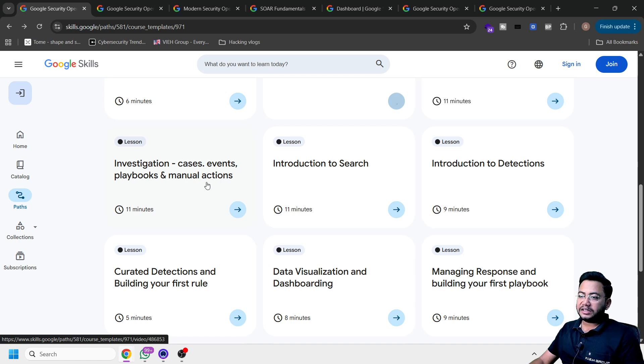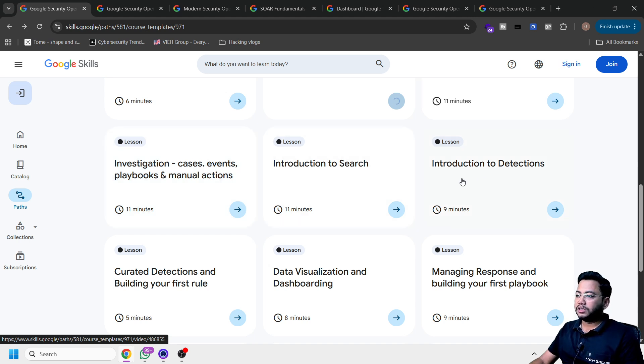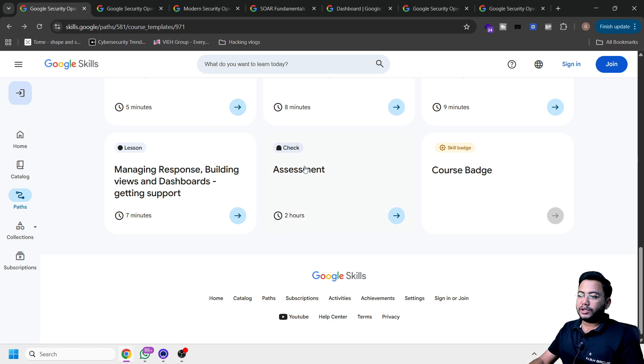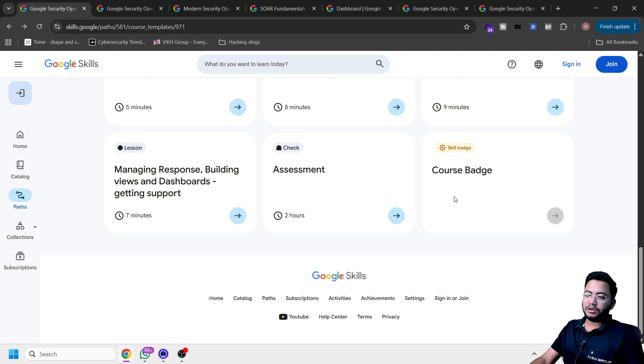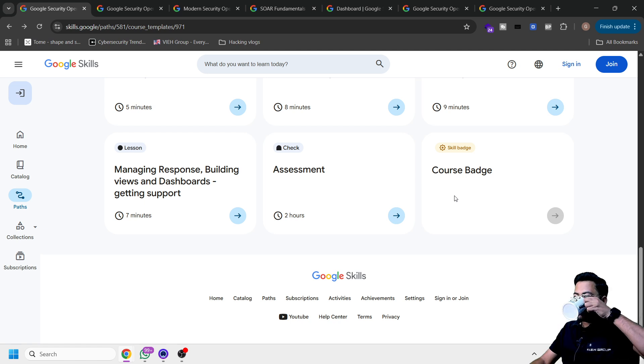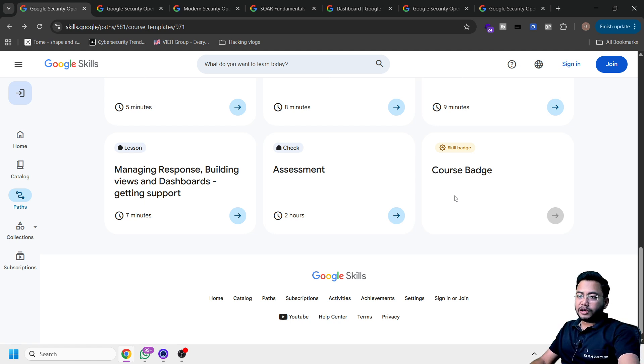Investigate case, event, playbook, and manual actions, how to search, and all those detection mechanisms. Once you complete, you will get a free certificate as well, which will be a course badge. You can add it on LinkedIn. You can add on any platform. And this is going to bring value for us.